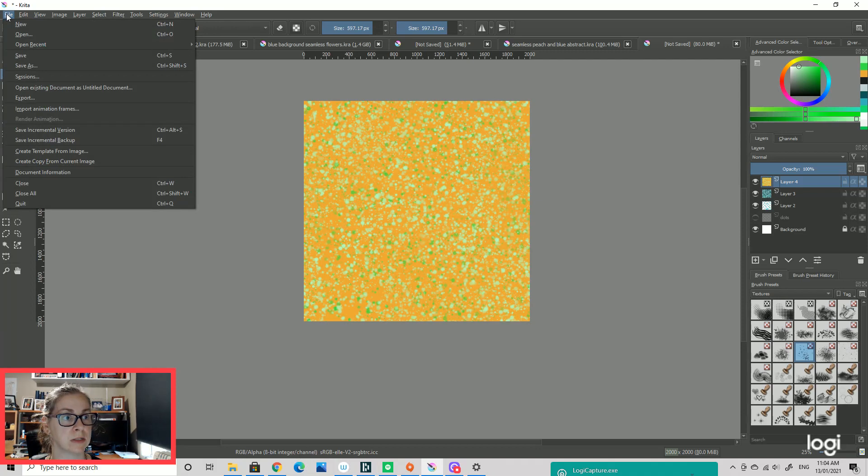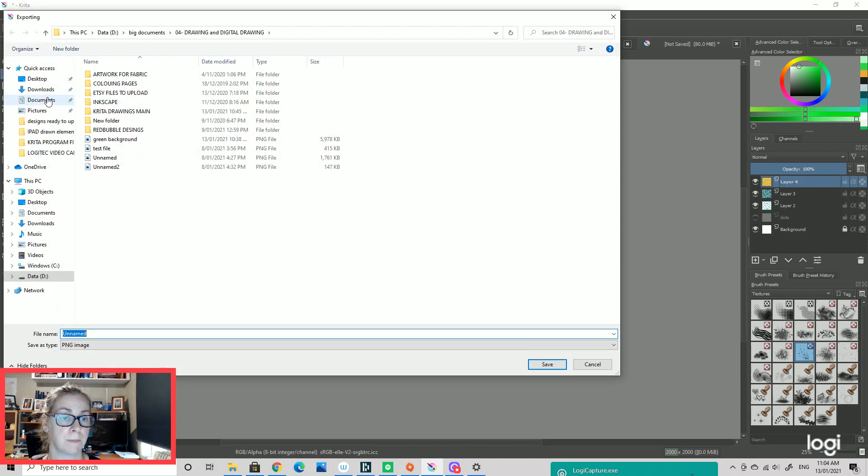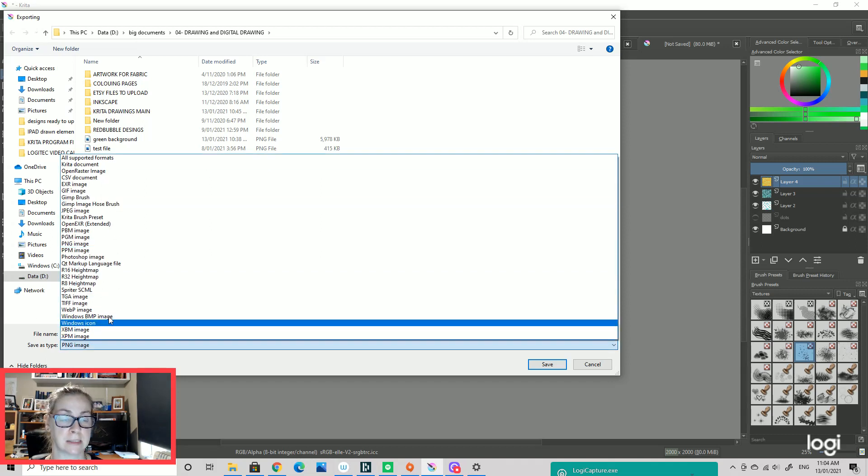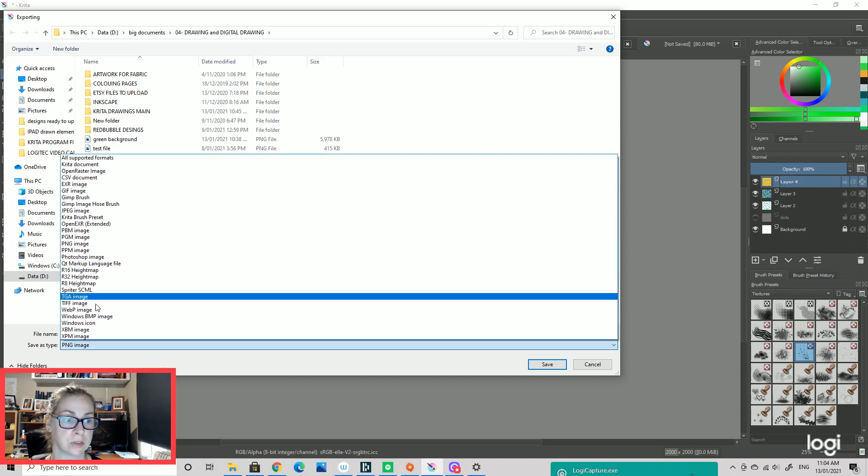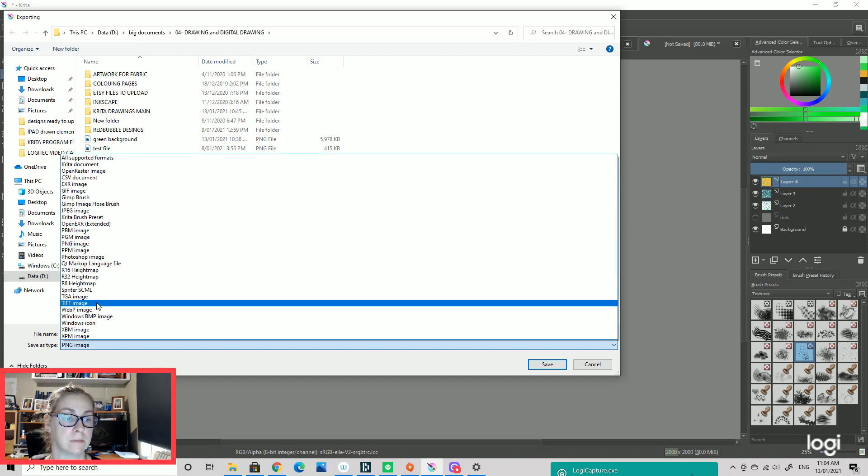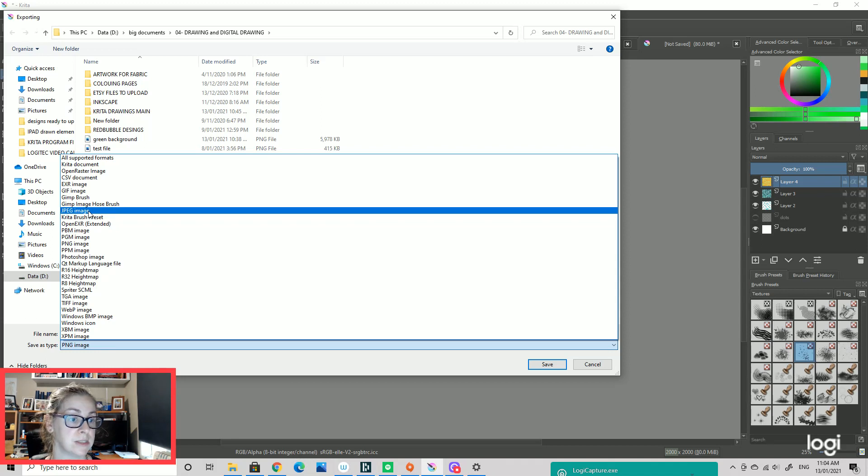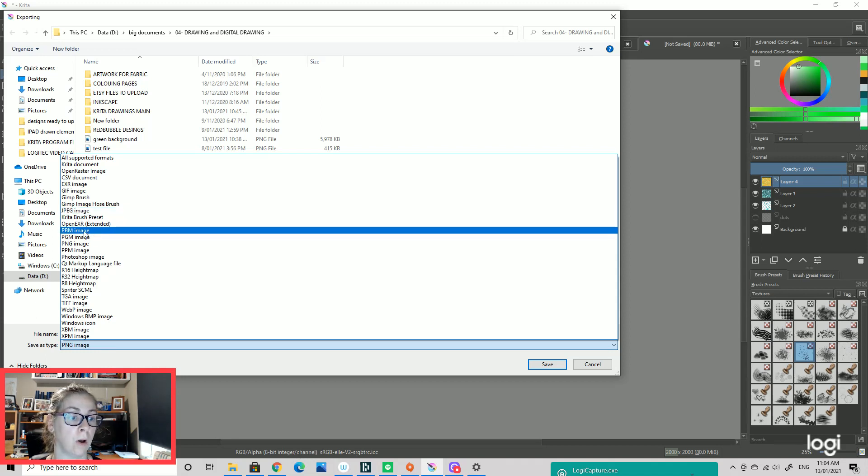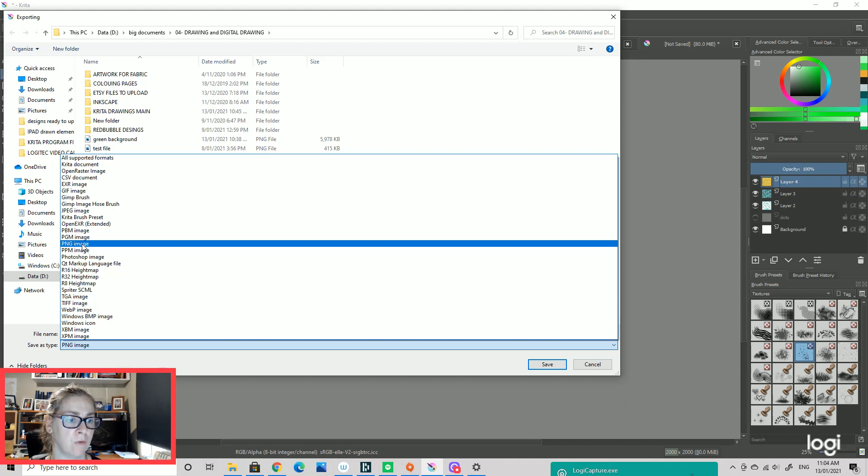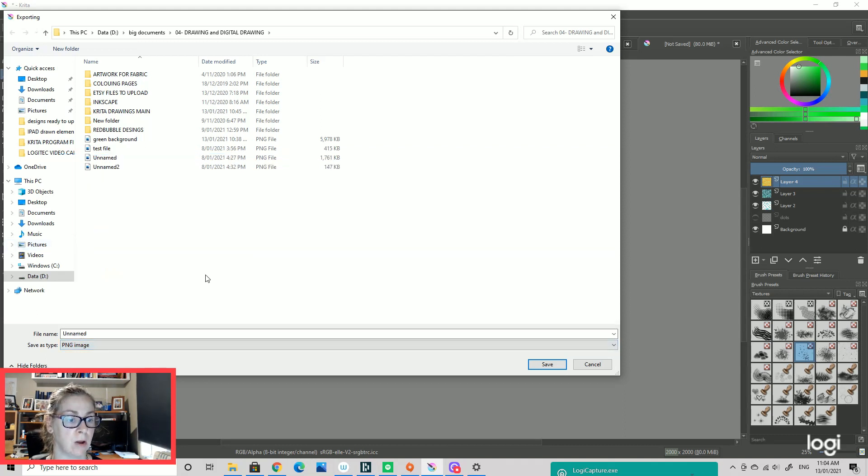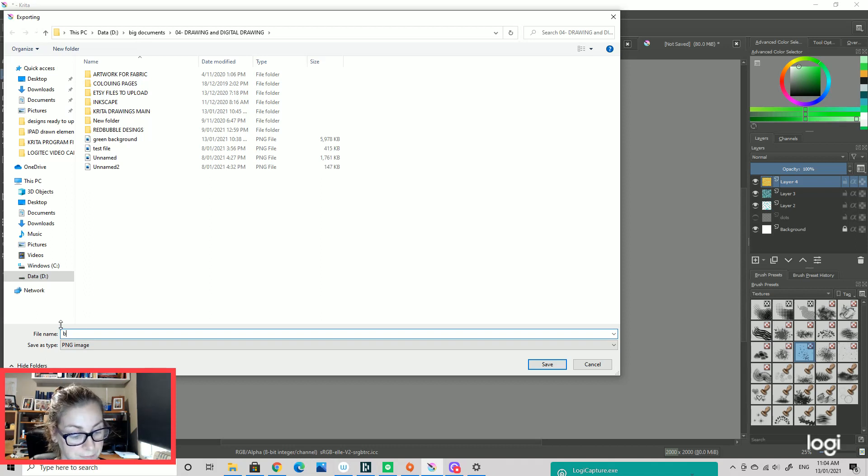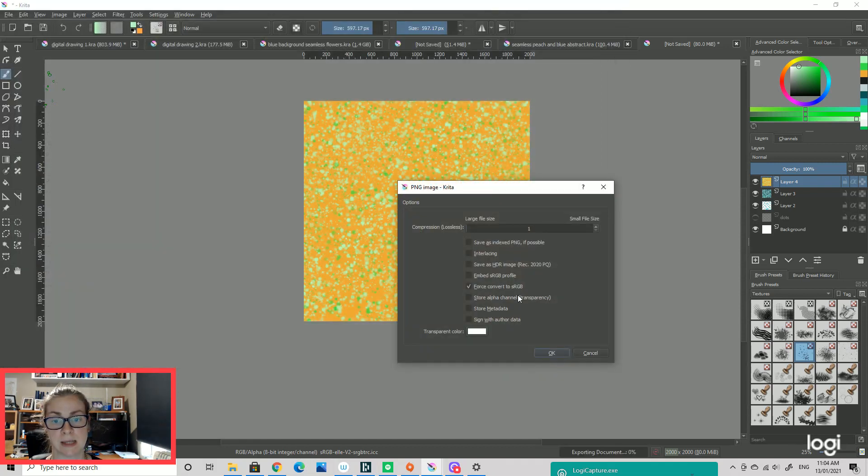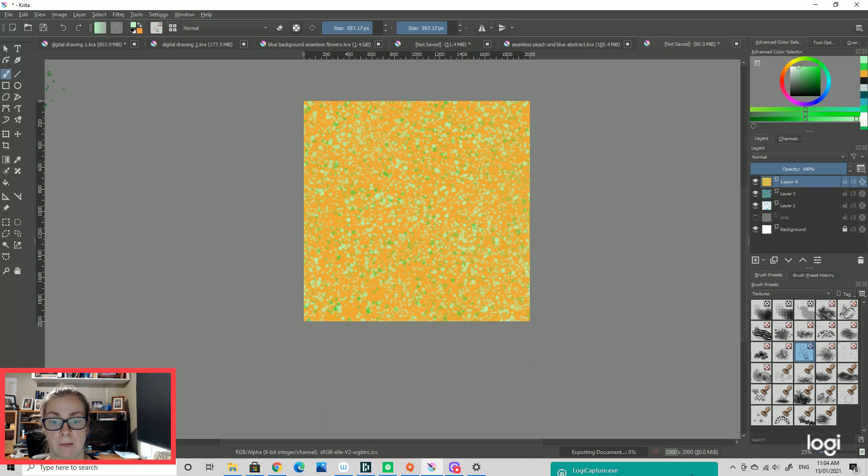To do that, we're going to go to File. We are going to go to Export. And you're going to change the export file type to JPEG or PNG or TIFF or whatever type of file you need. Most of mine I need PNGs for. I'll just call it Blah Tester because it really is quite blah. We're just going to save that. There's lots of stuff you can change in here but I'm just going to do that for the moment.